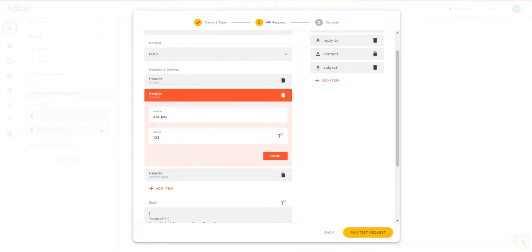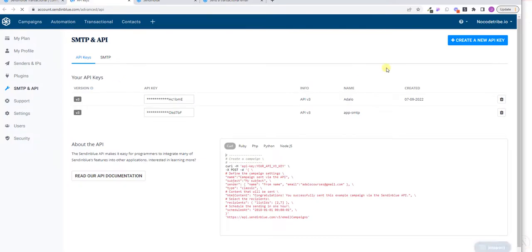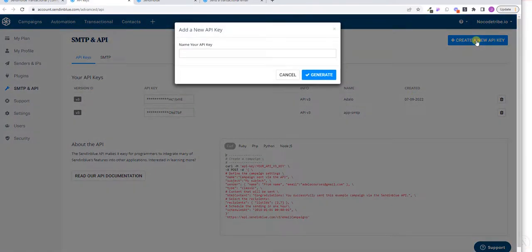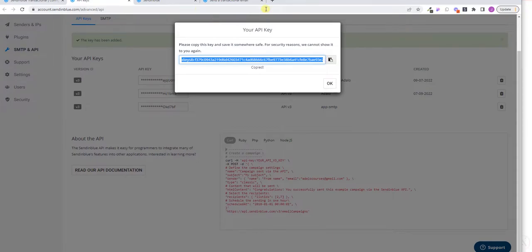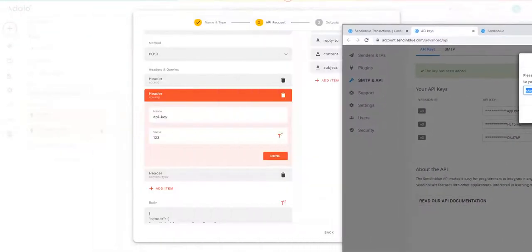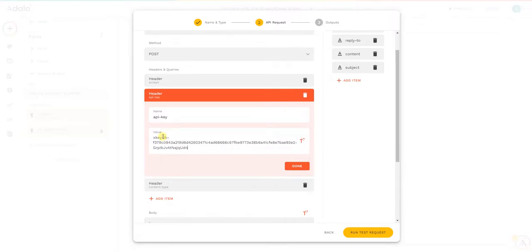Now we're just missing the API key. I'll go back to Sendinblue, generate a new key, and name it 'Sendinblue Download'. I'll click Generate — it gives me the key and I'll copy it. Don't forget to store it somewhere if you want to use it in different applications, because once you click OK you will not be able to see it again. But you can always generate other keys. Done.